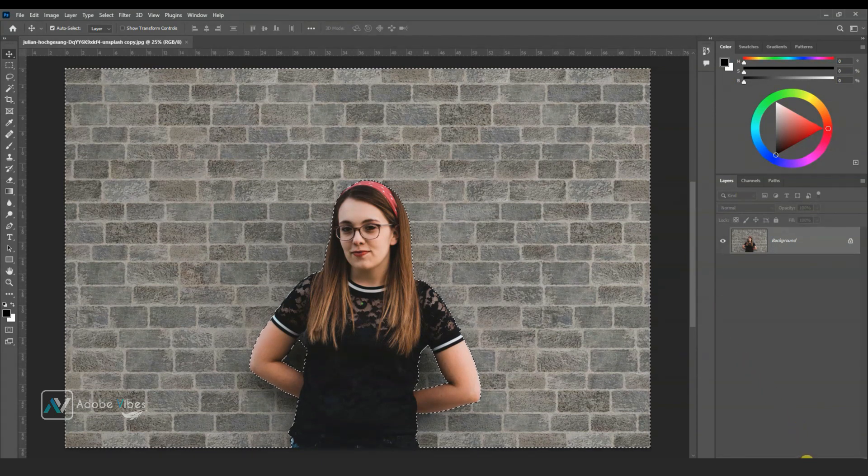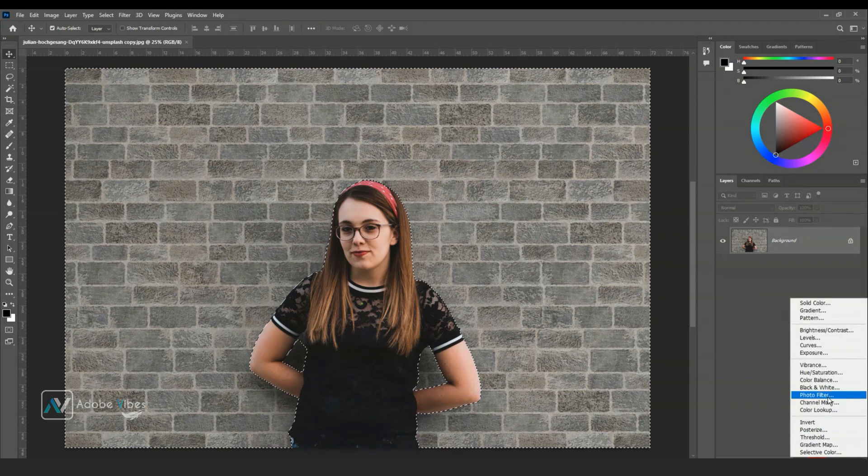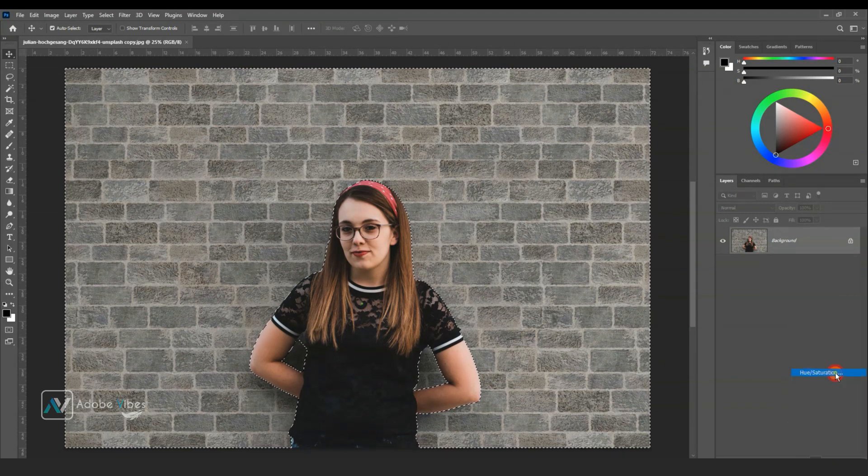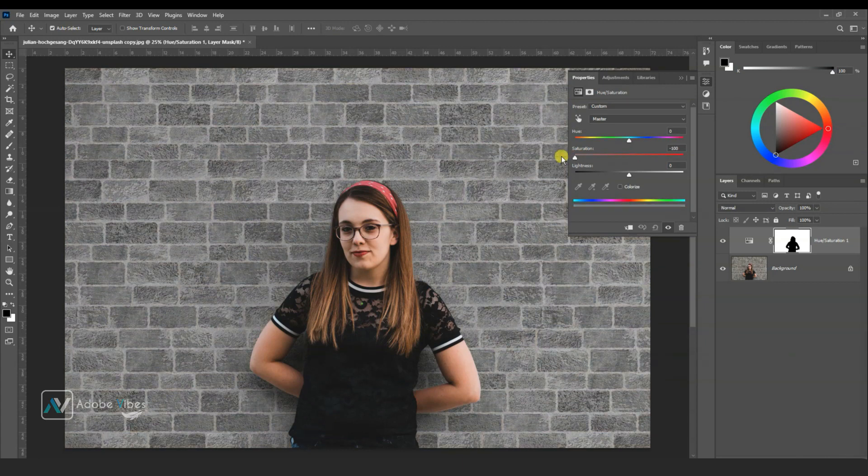So keep your selection active. After that, go to adjustment, hue saturation. Here desaturate 100%, making this a black and white background.